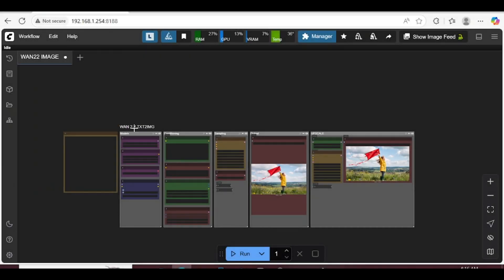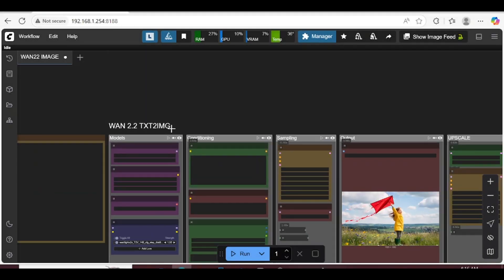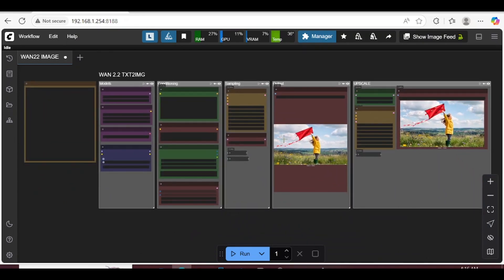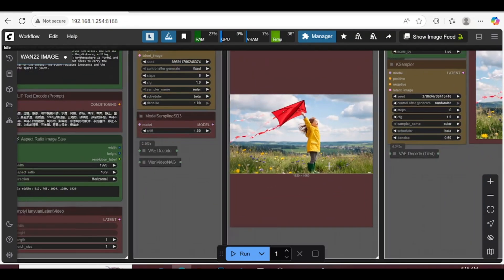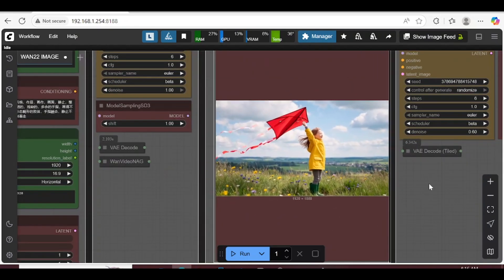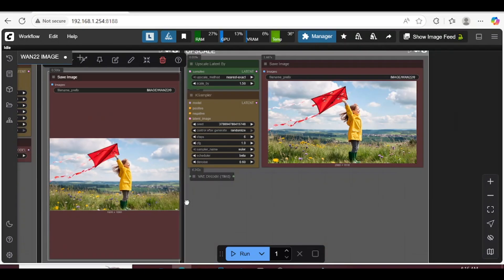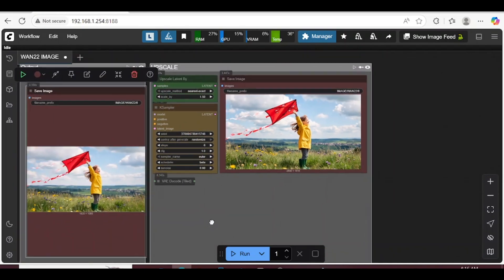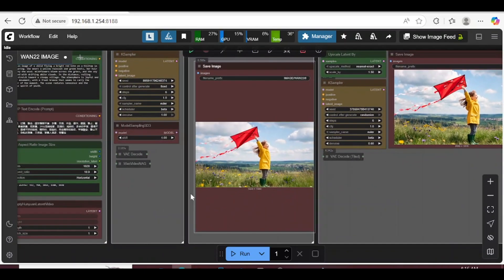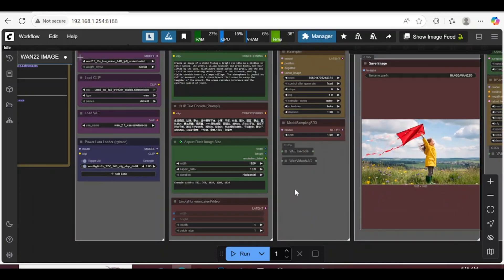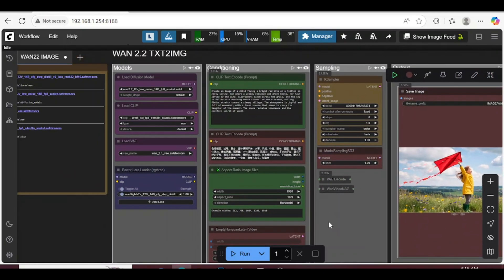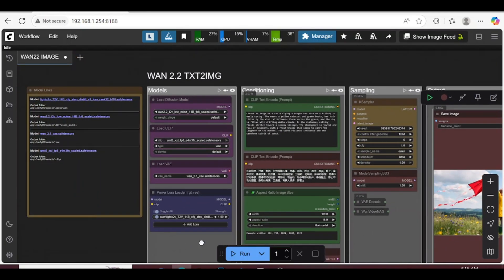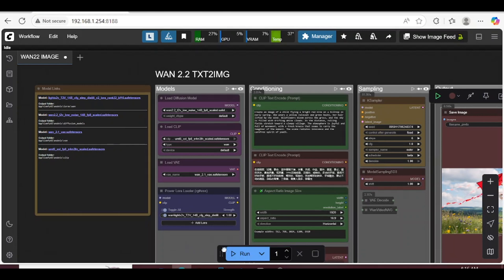Introducing the new WEN 2.2 Text2Image workflow. Today I'm reviewing a ComfyUI workflow that not only creates beautiful images, but also upscales them with extra detail. I'll show you how to set it up, how it works, and I'll compare WEN 2.2 with Flux so you can see the difference for yourself.